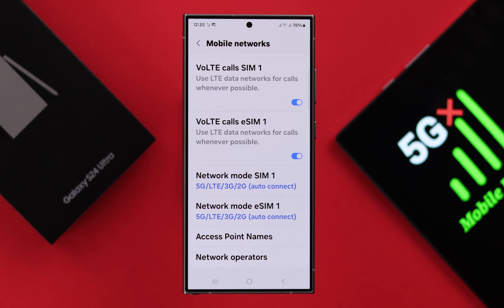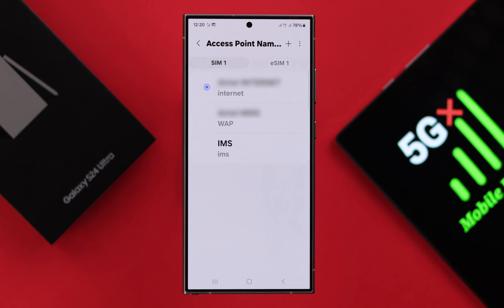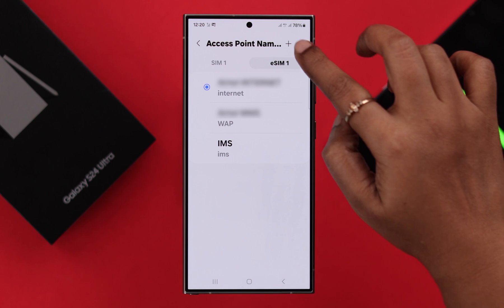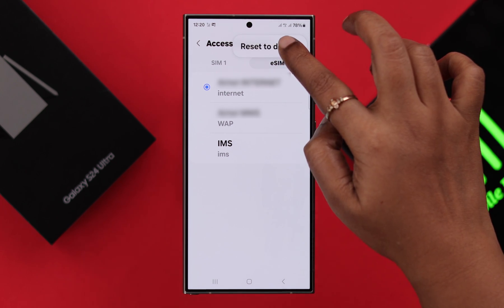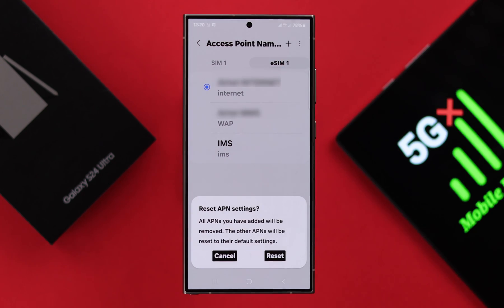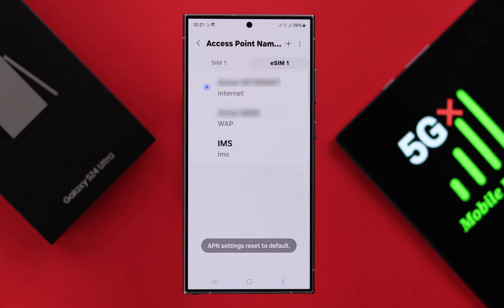Now after that, enter access point names, select the SIM that you want to use your mobile data with, tap on this three-dot menu, and then tap on reset to default. From this pop-up, just go ahead and reset the APN.